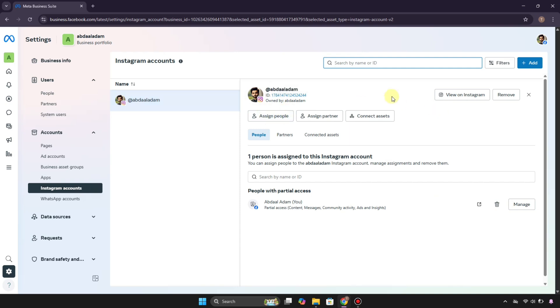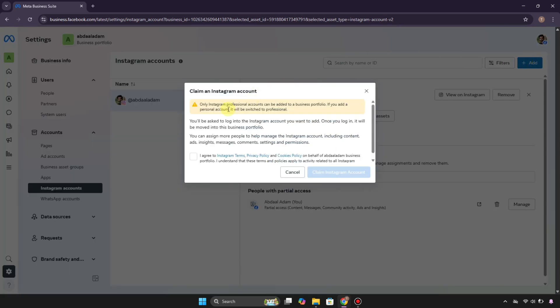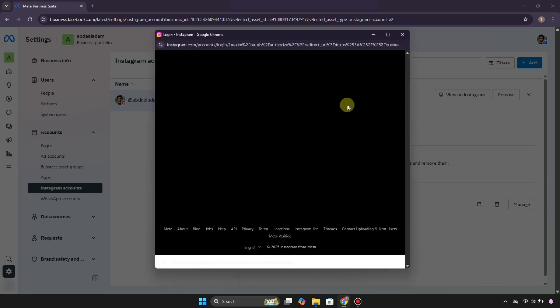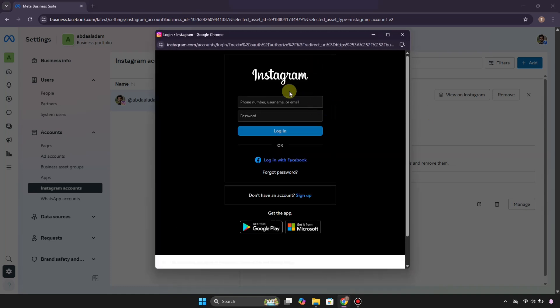If you want to add more than one, you can click on this Add option. After that, you can read this information which will be really helpful. Then you have to click on this option and once you click on it, it will open this page. Now you have to log in with your Instagram account here.